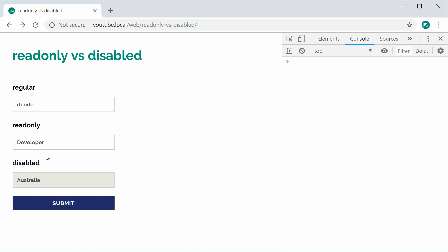Whereas disabled should only be used for visual purposes or to actually inform your users of some sort of data or state. And that is the difference between the read-only and the disabled attributes inside HTML. Thanks for watching and I will see you later.